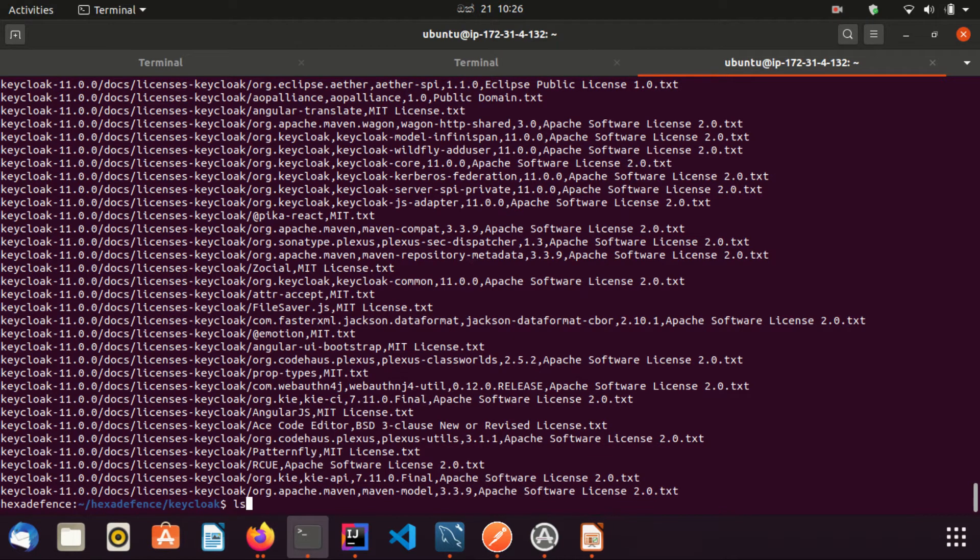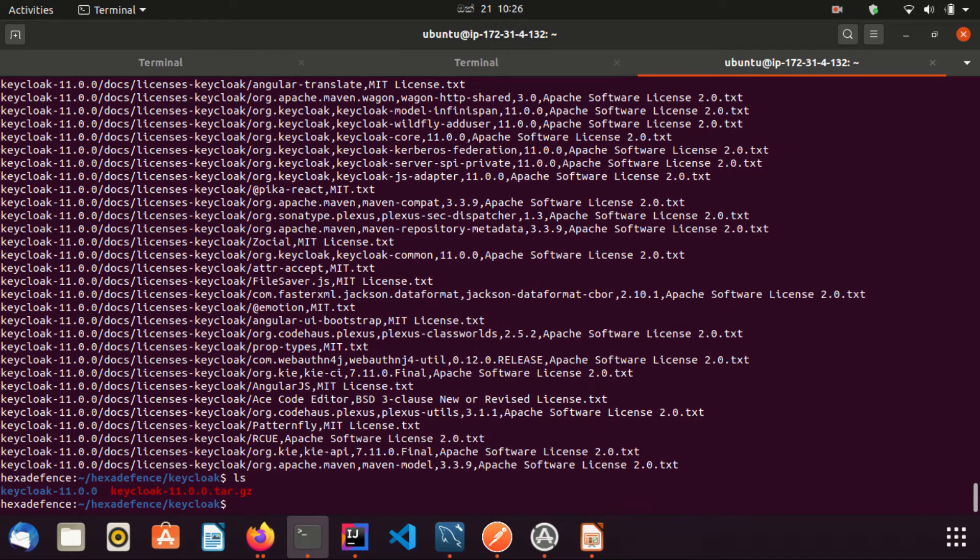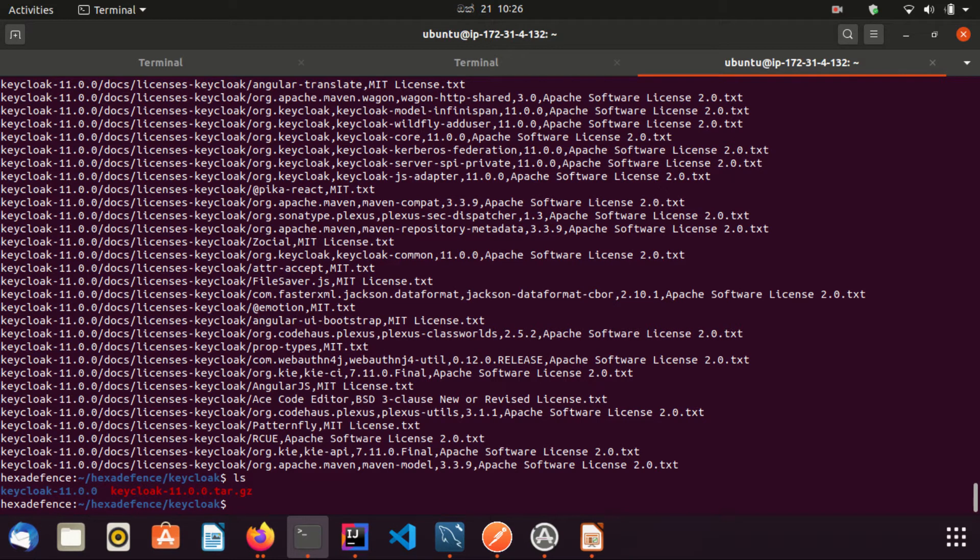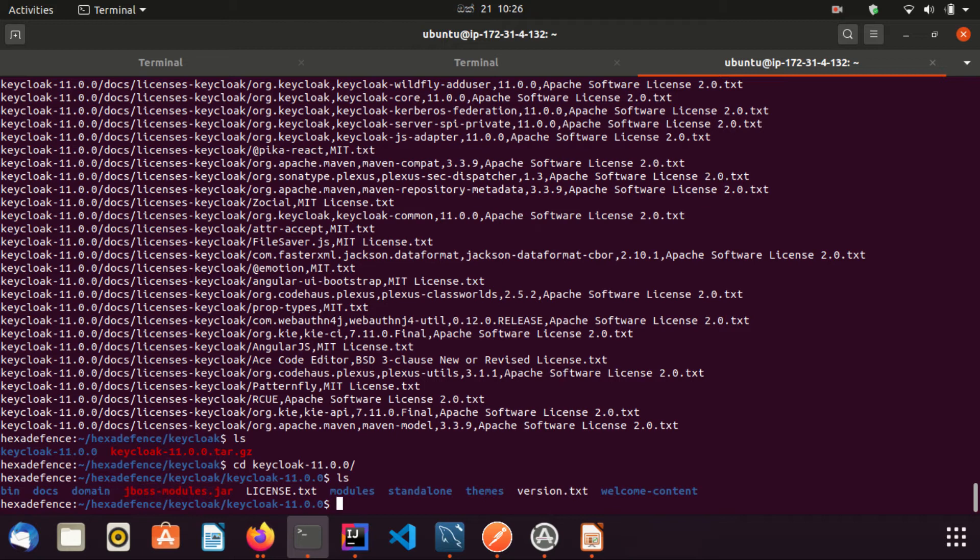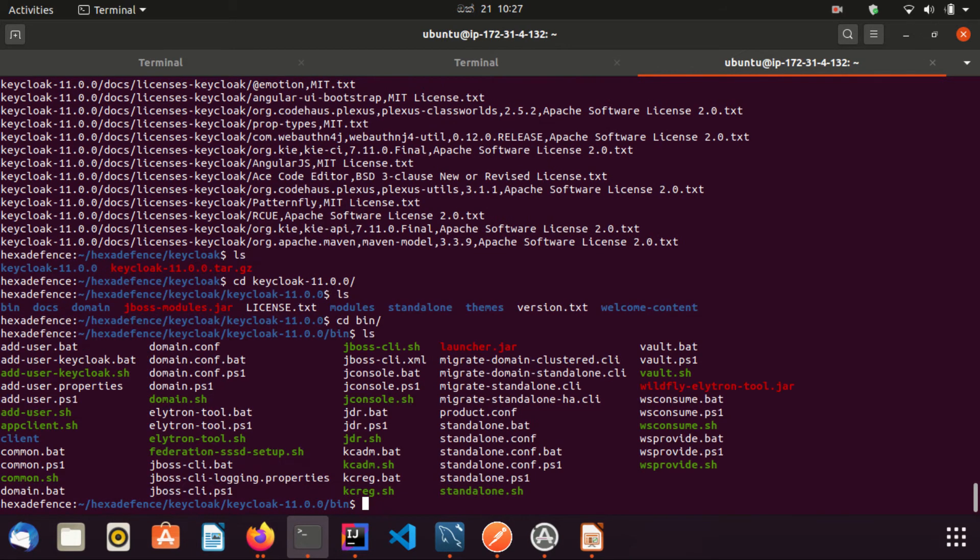Okay, now the file is extracted and another folder is created. Now I'm going inside that folder. You can see there are many folders and files generated, but in this video we are only interested in the installation part. Therefore we will be going to the bin folder. Here you can see there are different types of executable files available in this folder.